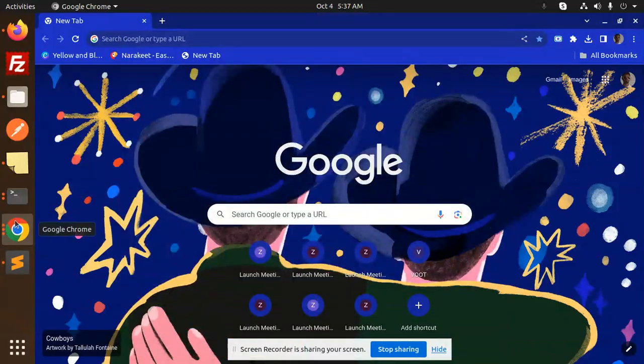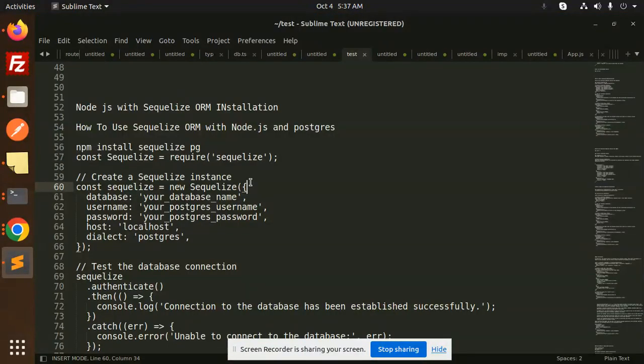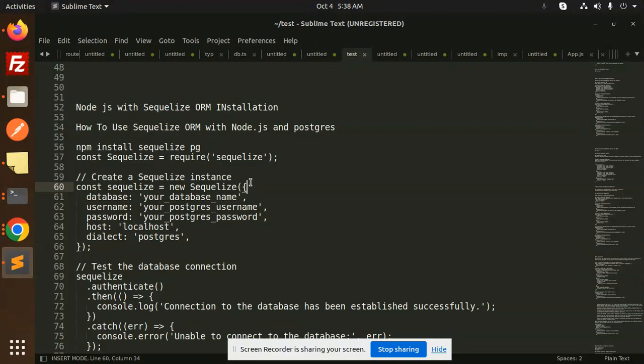Hello friends, welcome back to a new tutorial on Node.js and Sequelize. This is a series where we're going to learn about Sequelize ORM. If you haven't subscribed to my channel yet, please subscribe. If you like the video, please like, share, and comment. So let's get started.